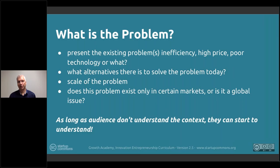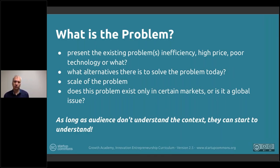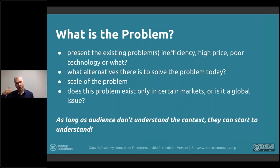The key here is that if the audience doesn't understand the context, they can't start to understand the solution either. They'll keep thinking in their head rather than listening to the pitch.